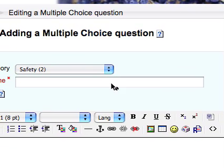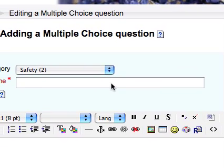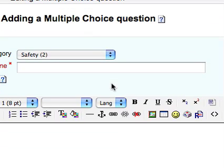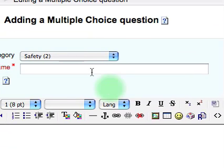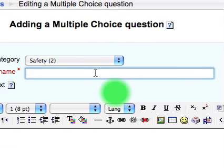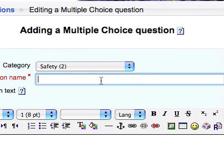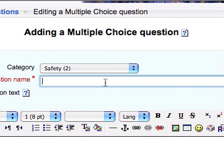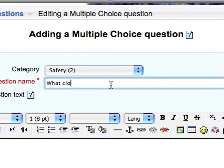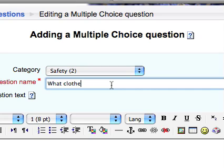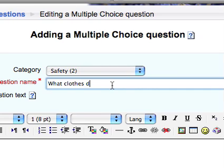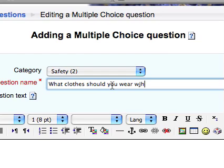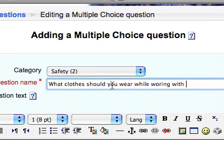I have the question that I'm going to put in already planned out. So it's a really good idea if you do that before you start. So this is a safety question: What clothes should you wear while working with raw materials?